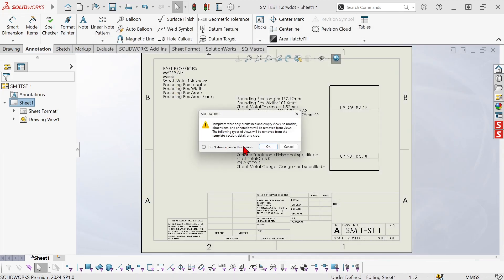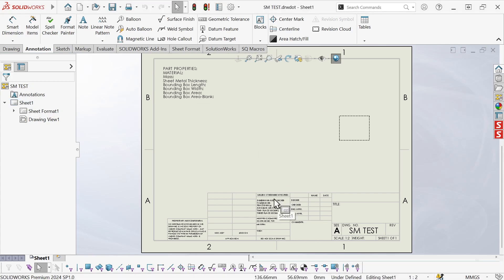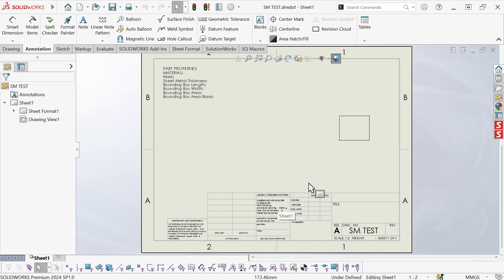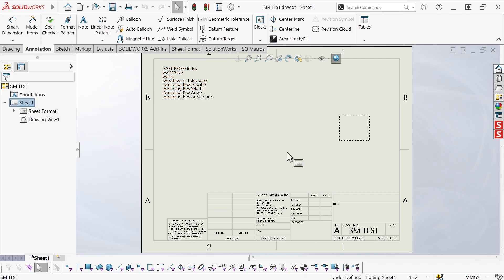Now it warns me that templates store only predefined and empty views so my annotations are not going to be stored. So any annotations that are already associated to a view are going to be stripped away. So this is what I'm left with. My chunk of text that had all of those properties already populated is gone. But I still have this text preserving the properties that I want in the format that I want.